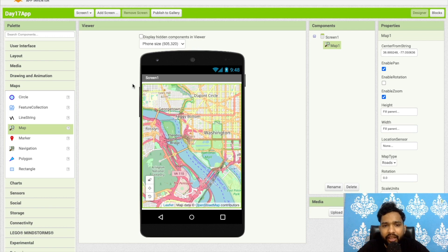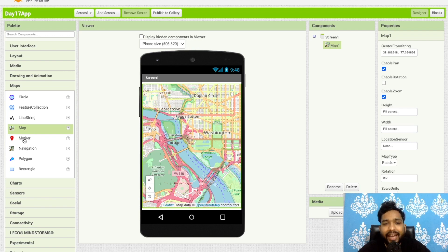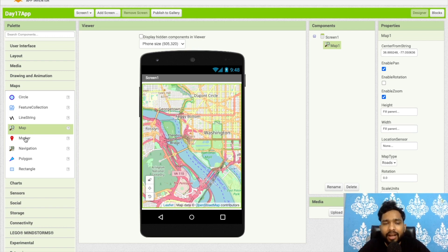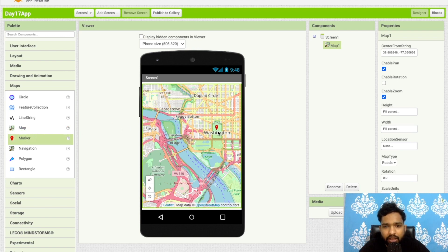After that, the user can navigate anywhere on the map. Now let's look at the Marker component — this is mainly used to mark any place. Suppose you've created one map and you want to mark the seven best countries to visit; you can mark all those locations. I'll mark this one as Washington DC.